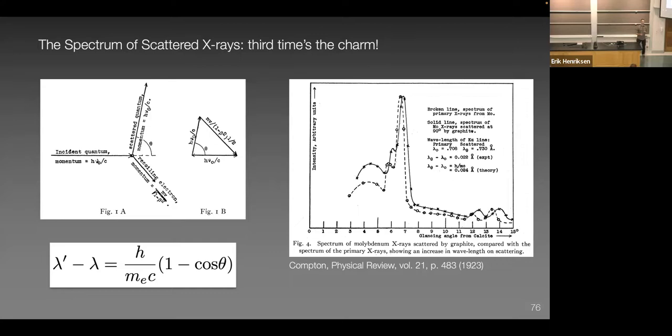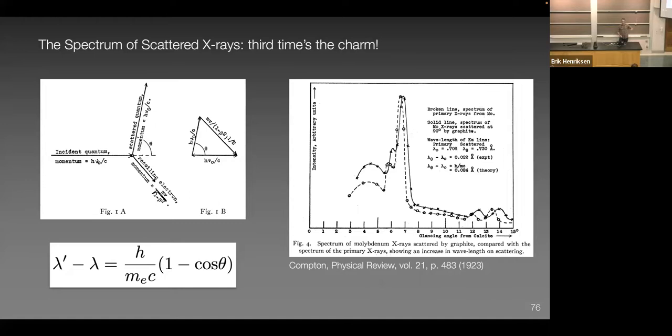The Compton effect: when an X-ray scatters off an electron, sometimes the X-ray gives up some energy to the electron, becoming a longer-wavelength — lower-energy — photon. This is described by the Compton formula. Not all X-rays undergo this interaction; many scatter elastically without changing energy. So you have both elastic scattering, where energy is conserved, and inelastic Compton scattering, where the X-ray loses energy to the electron.